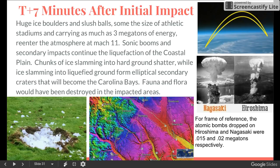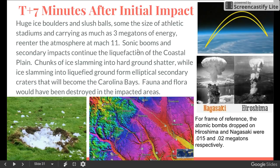Seven minutes after the initial impact, those huge ice boulders and slush balls begin crashing back down to Earth. These secondary impactors re-entered the atmosphere at a velocity of Mach 11, with as much as three megatons of energy. For a frame of reference, the atomic bomb dropped on Hiroshima was only 0.015 megatons. The sonic booms of each new impactor and the impacts themselves would have amplified the liquefaction of the coastal plain, and any plants or animals that survived the initial shockwave would have likely been destroyed. This continues for the next three minutes.